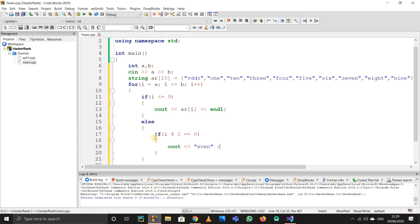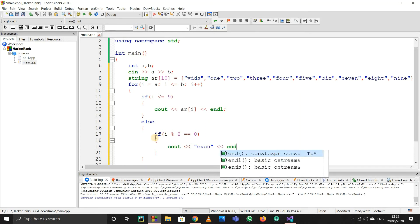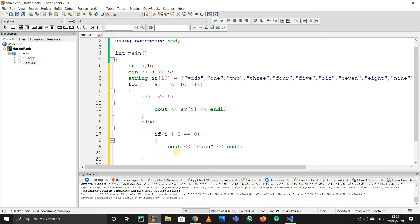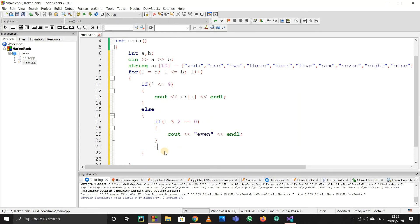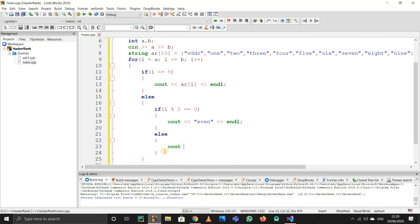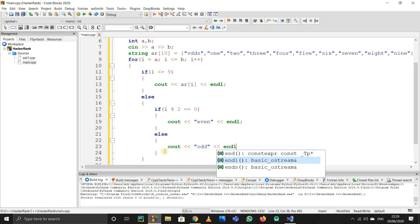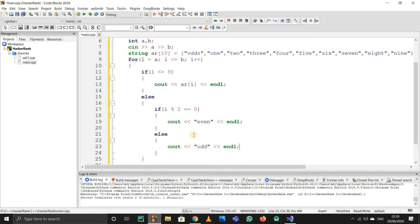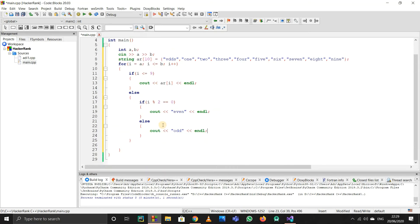After that, else again. Why else? Because if the number is not even, it's obviously odd. So I'll simply print 'odd'. If it's not even, it's odd. Then end the line. The code looks fine. Let me run it now.